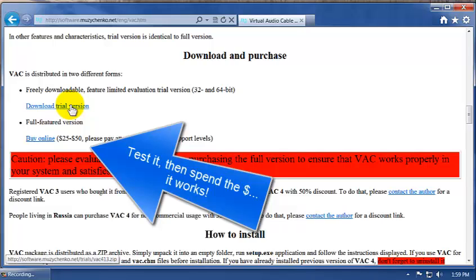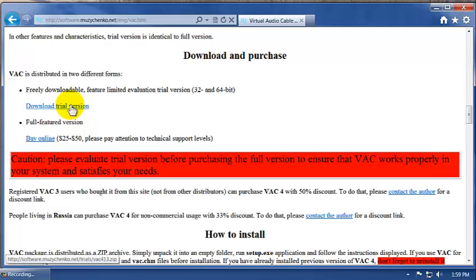Do the install. Make sure you choose the 64-bit version if you're running 64-bit Windows, which of course most of you are. Don't try to install the 32-bit, it's just a pain.